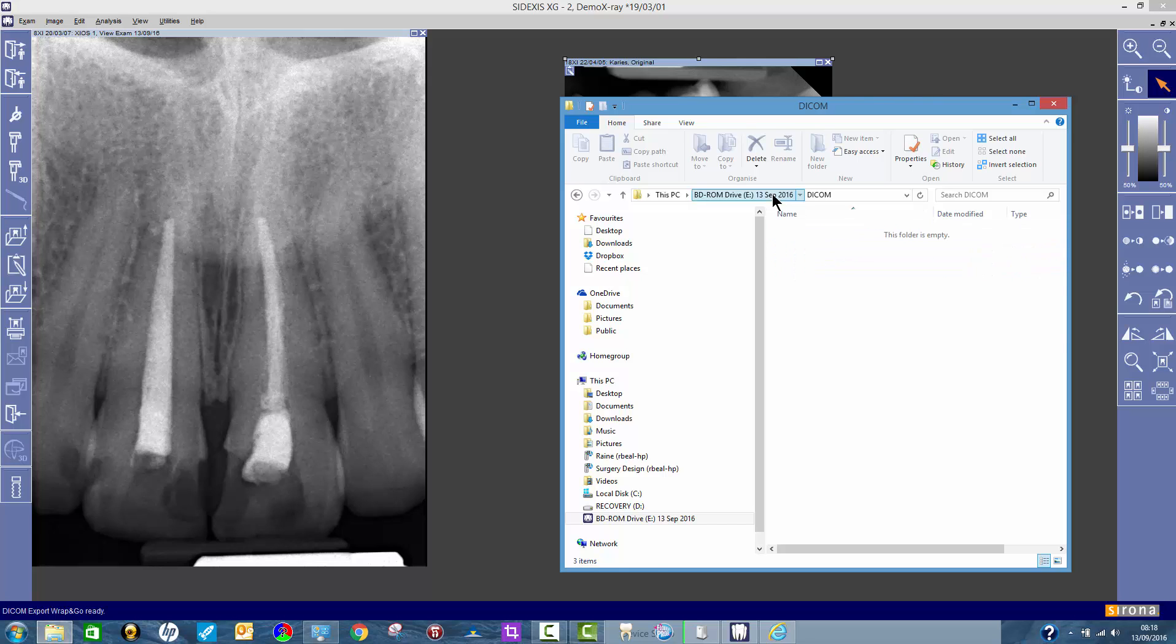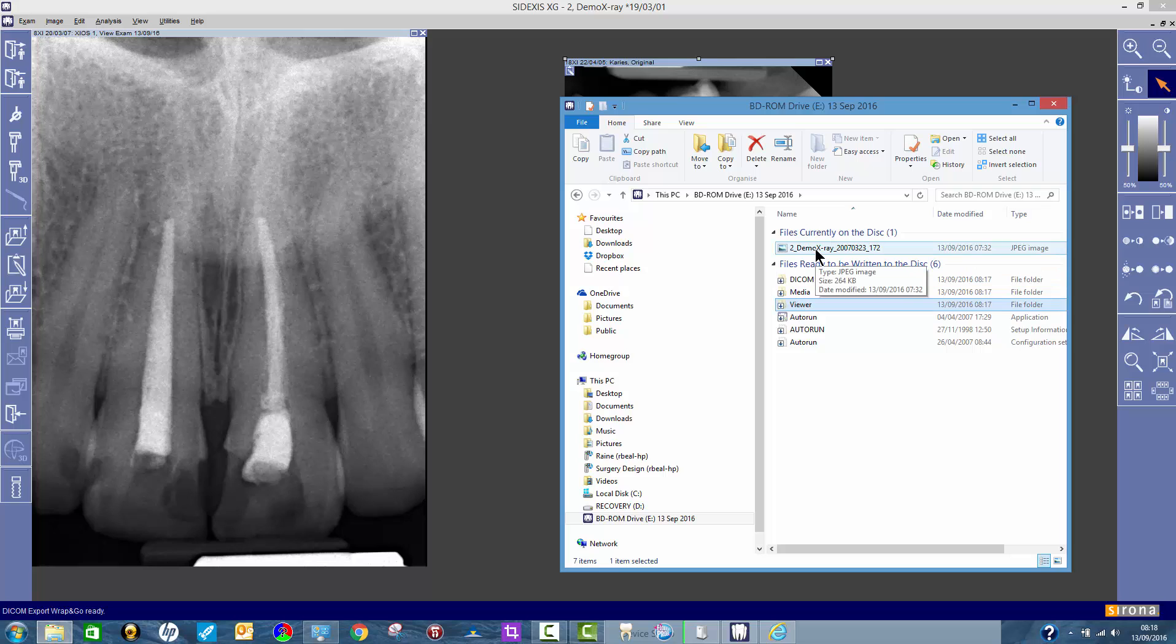If you want to send it to a patient that they can view at home, they will be able to view it as the JPEG anyway. If you just burn it like I've shown you how to do, then you get both options on the same disc.